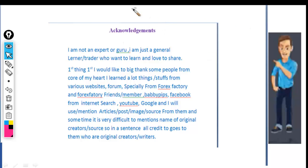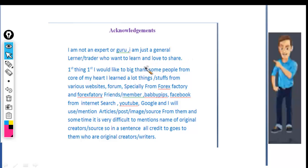There is an acknowledgement. I am not an expert or a guru. I am just a general learner trader who wants to learn and share.